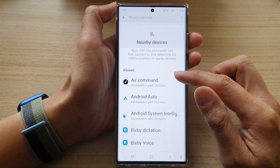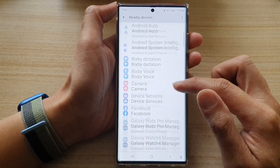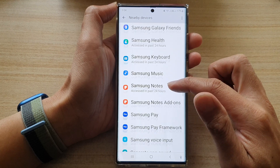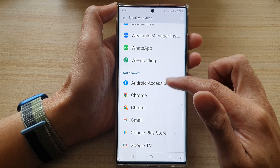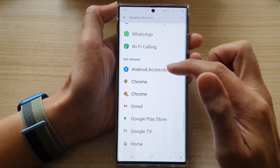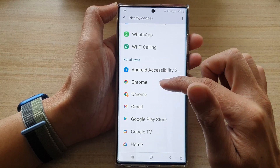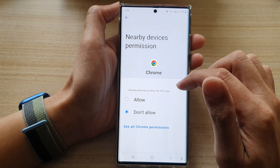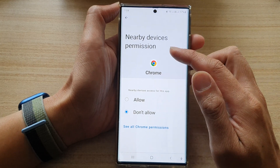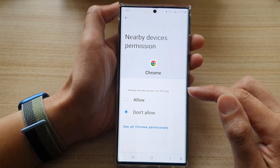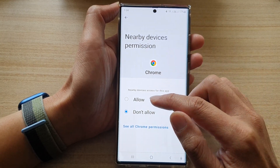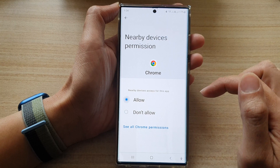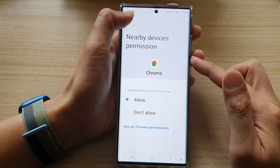In here go to the allow or don't allow section and select an app that you want to grant the permission. You can choose allow or don't allow and then tap on the back key.